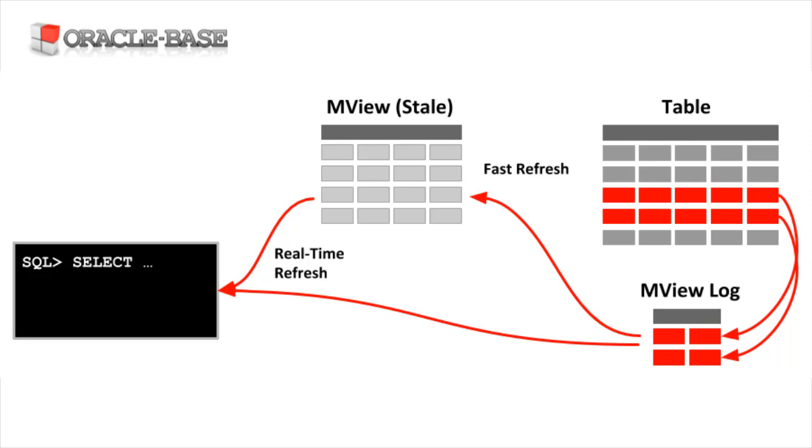We can speed up materialized view refreshes by using materialized view logs to track changes to the base tables, so only changes are applied during a refresh. But for volatile data, this can still leave the materialized view stale for much of the time. In the past, our only options were to trust the stale data or revert to querying the base tables directly when the materialized view was stale.